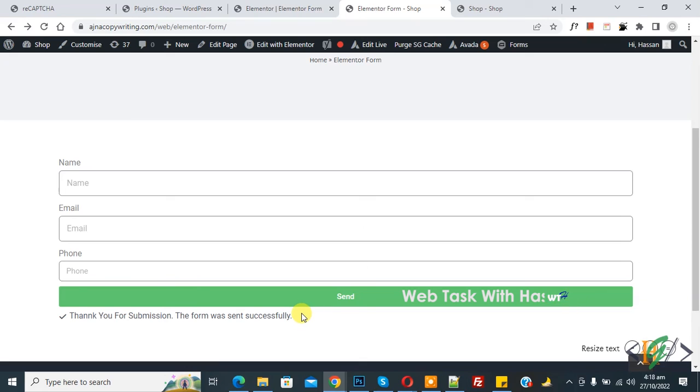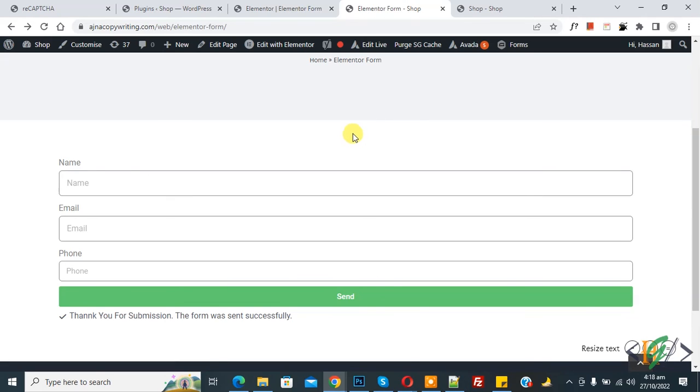So you see custom message here, so you can add custom message according to your requirement. I hope you like this video, please like, comment, share, subscribe. Thank you for watching.